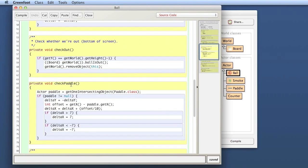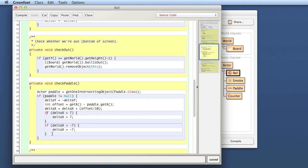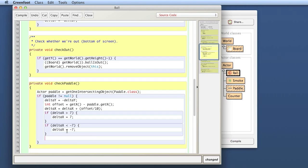Here's checkPedal. We check whether the ball intersects the pedal, and when it does — if the pedal is not null — we have hit the pedal. We get into this if statement when we've hit the pedal. So here, inside that if statement, is essentially where we want to add the counting. What's happening here is changing the direction of the ball, and then we want to count here.